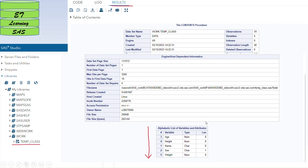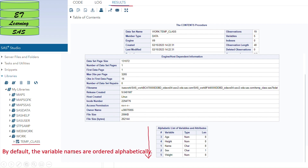At the end you can also see the attributes of the variables — some are numeric and some are character. By default, the variable names are ordered alphabetically, like A, H, N, S, and W. So these variables are arranged in alphabetical order by default. If you want to change the order to match what it is in the actual dataset, you have to use an option that I will explain later.